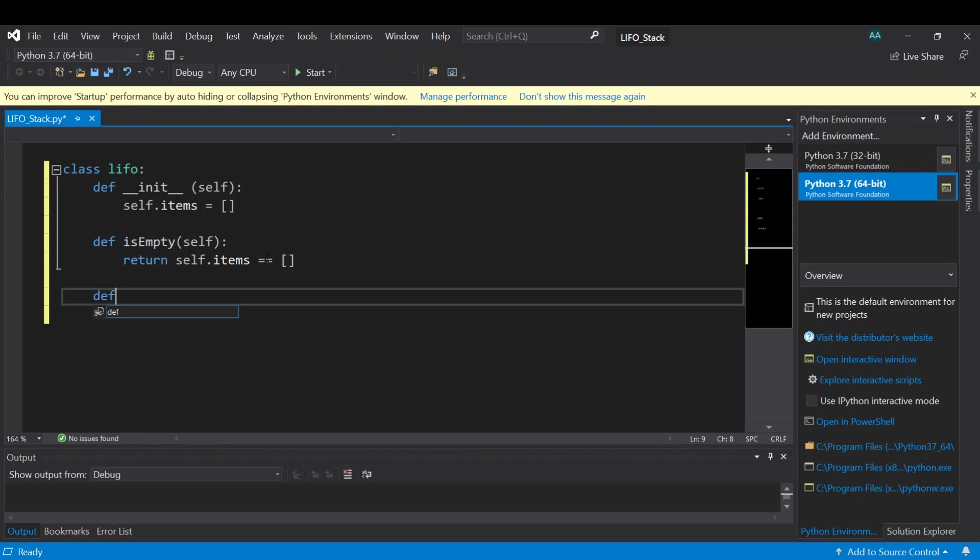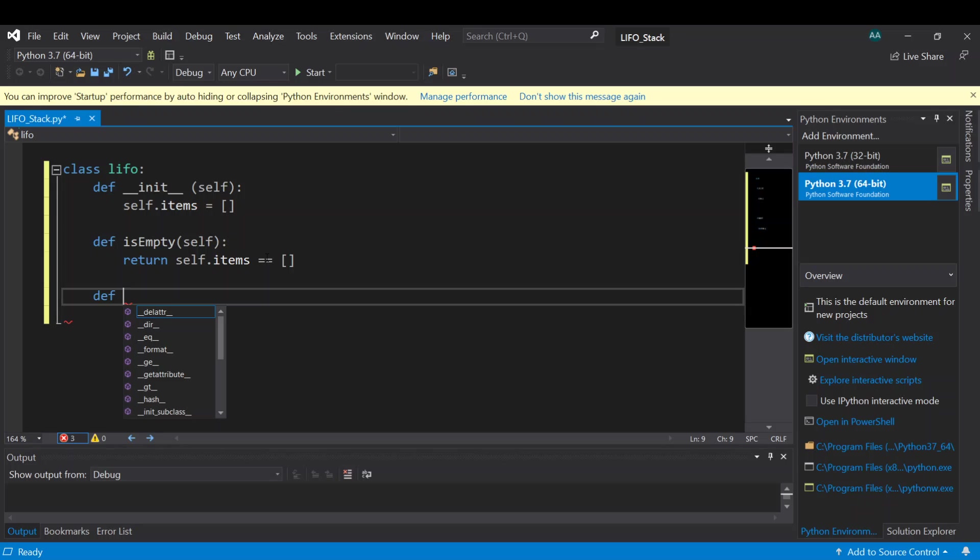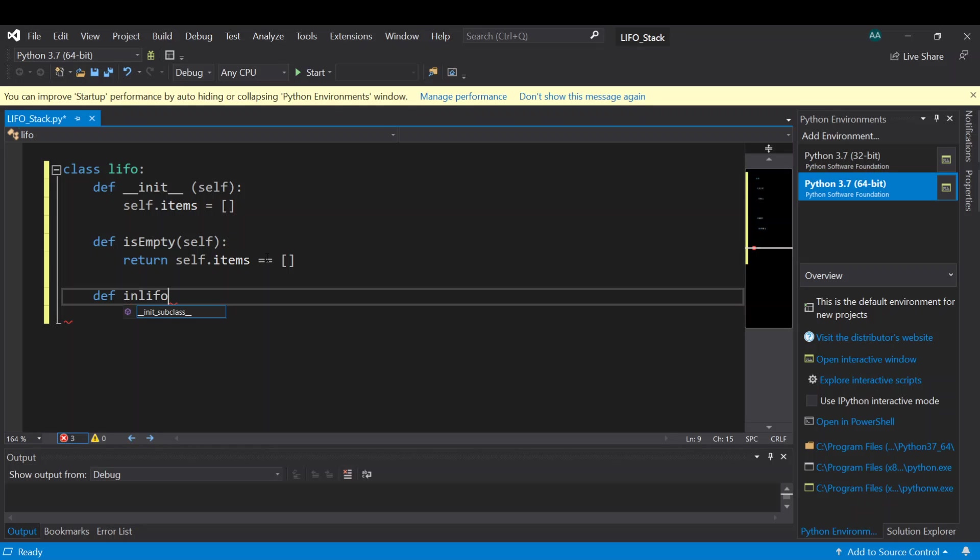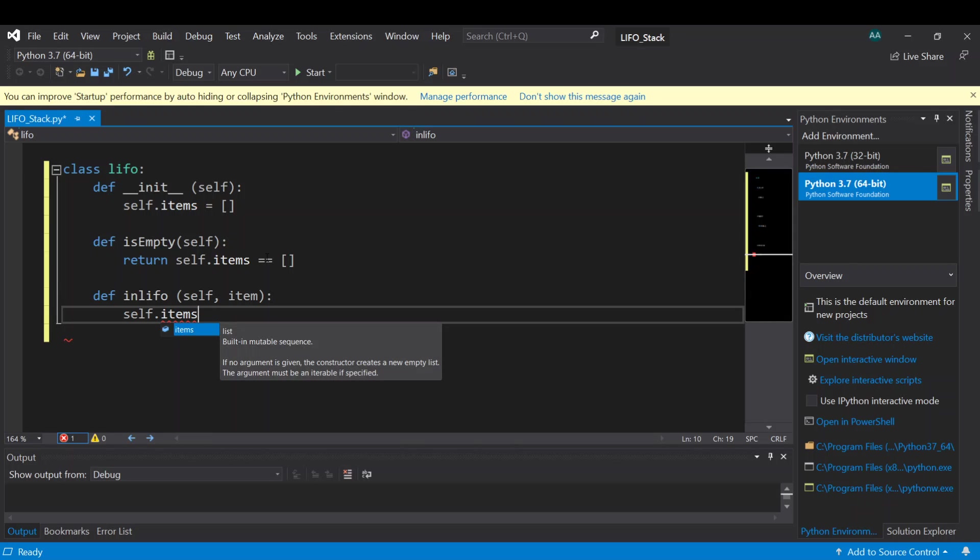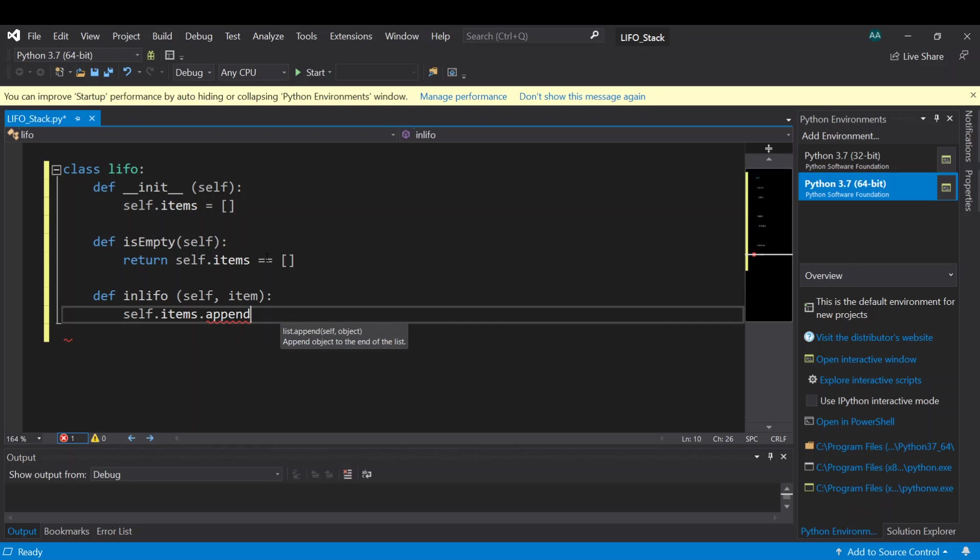Then another one is to add item to our stack. Let's call it inLIFO, and here we need to include two parameters, self and the item. Self dot items, here we will append the item.